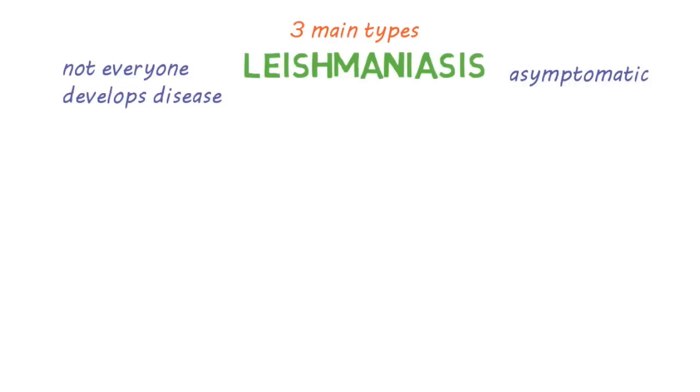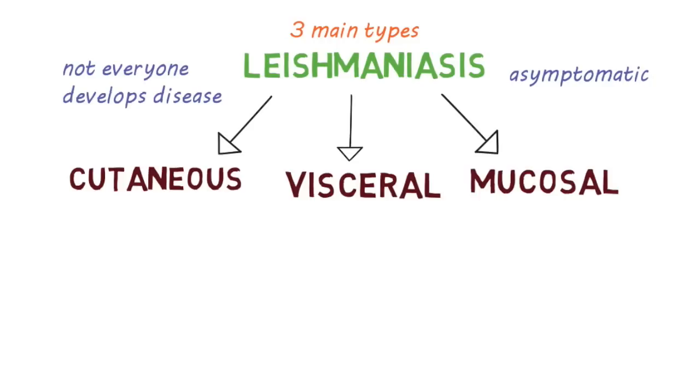There are three different clinical types of Leishmaniasis: cutaneous, visceral and mucosal.